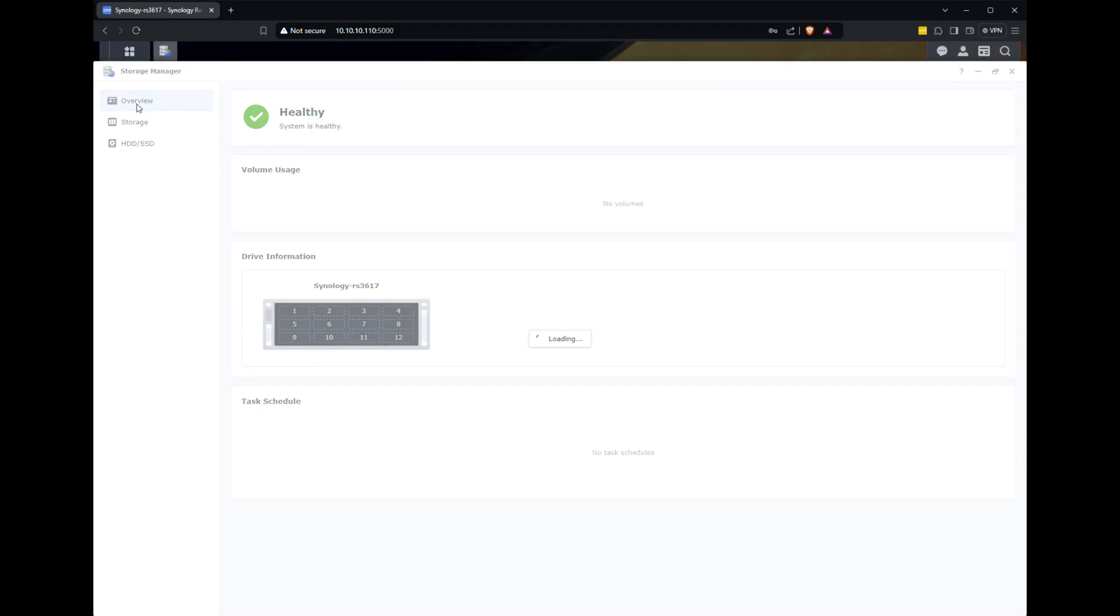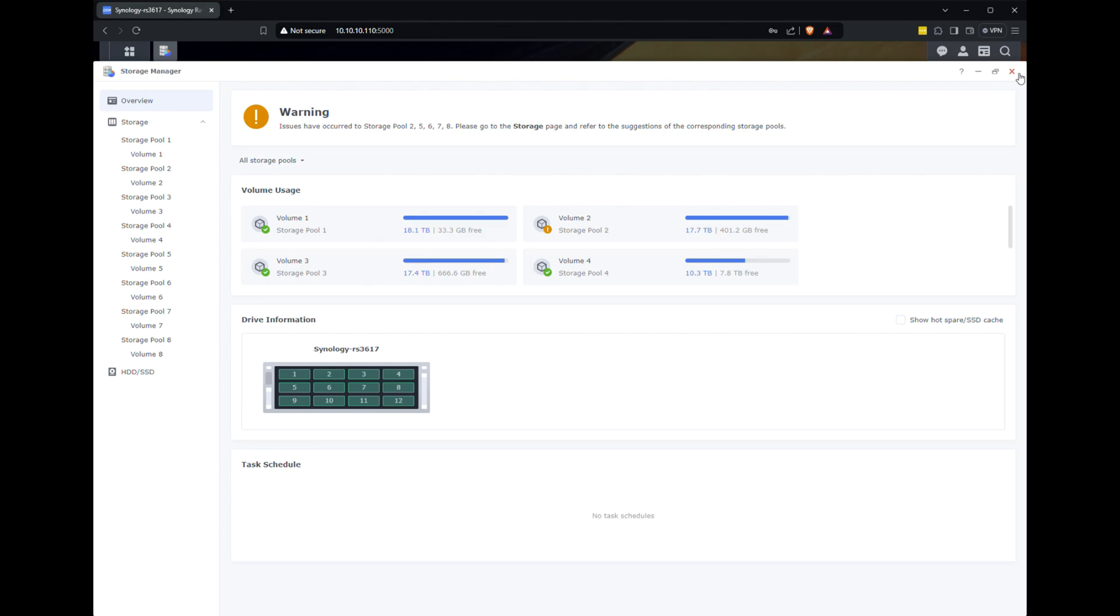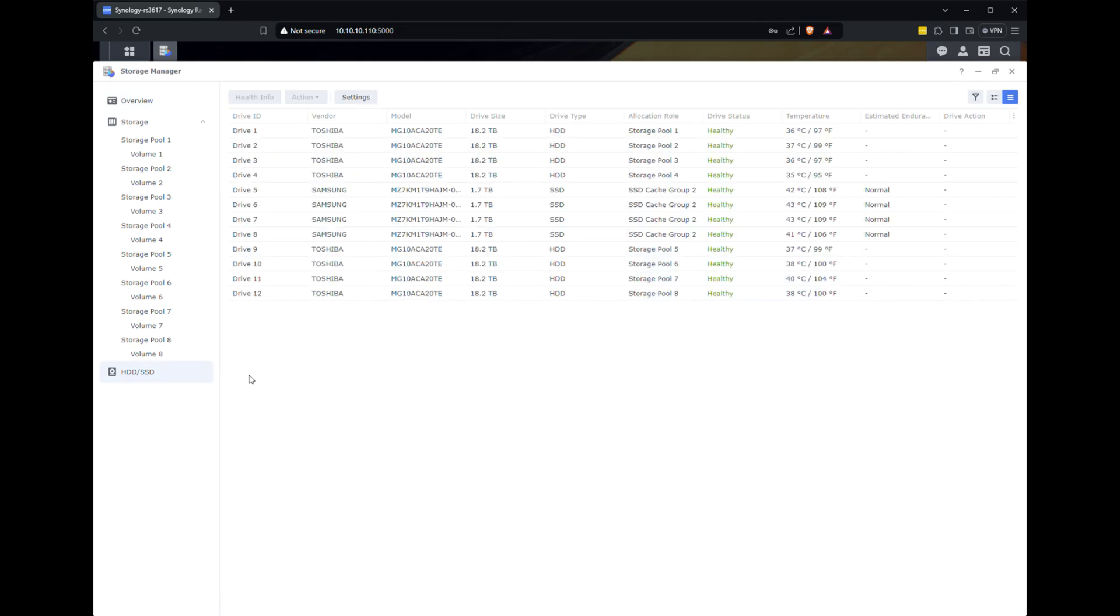In the meantime, I tore down the old array and rebuilt the entire storage infrastructure. No big deal. It won't affect the message of this video, because you'll still get to see the cache in action.